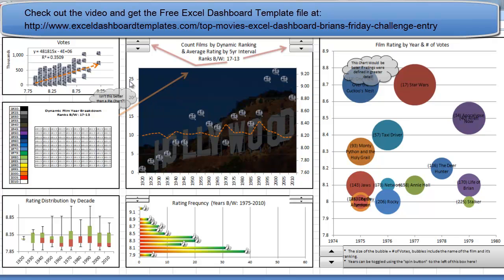Hello and welcome to ExcelDashboardTemplates.com. This is Steve Equals True. Please visit my blog at ExcelDashboardTemplates.com so you're sure to get the latest posts, tips, tricks and techniques and learn how to make amazing dashboards.